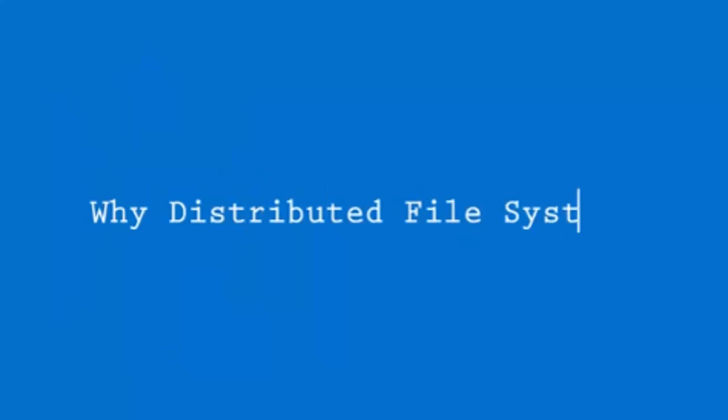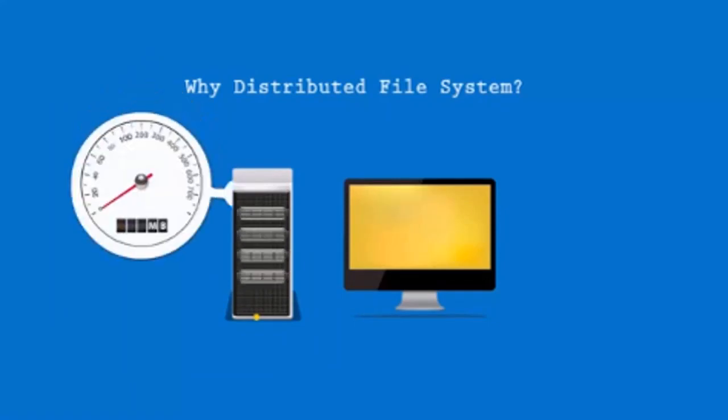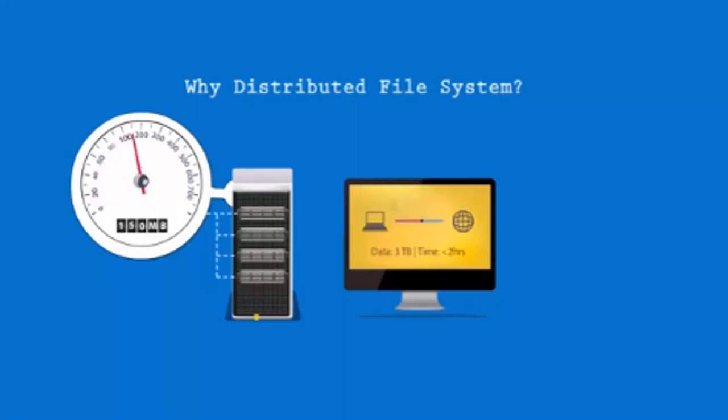Let's see an example. Say we have a single machine on which there are 4 input-output channels, each with 100 MBs. So through 4 channels, 400 MBs of data transfer can happen. Hence, for reading 3 TB of data, it will take little less than 2 hours.